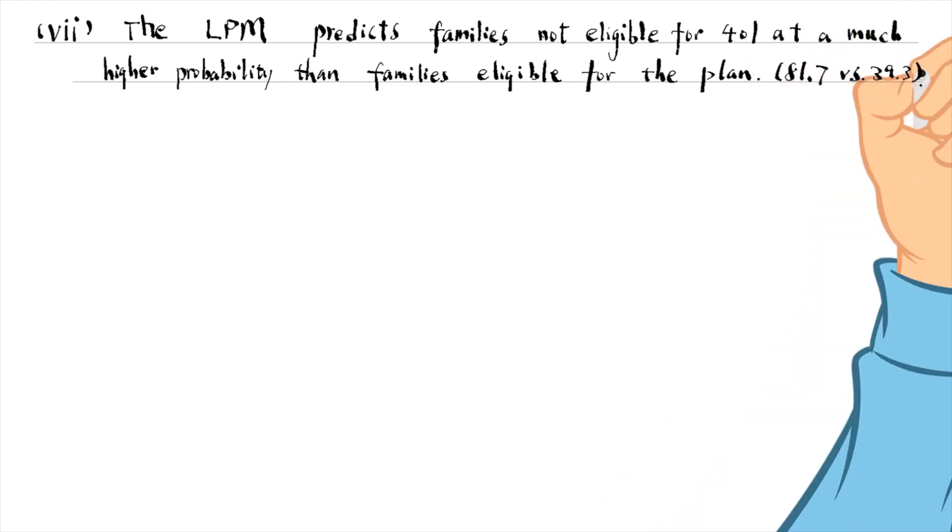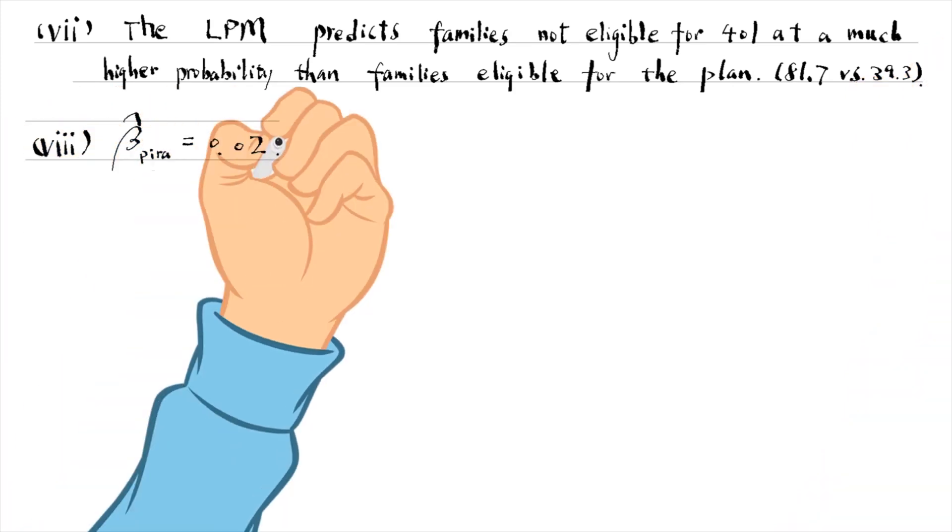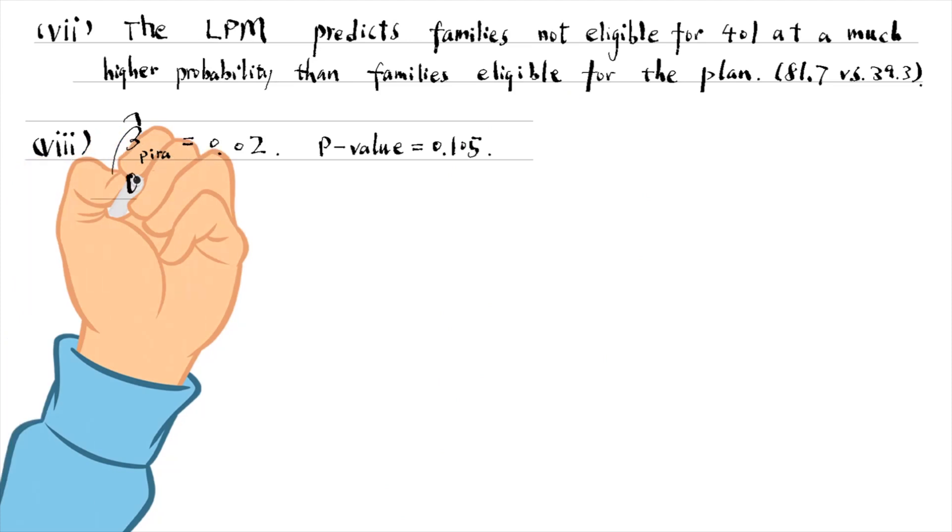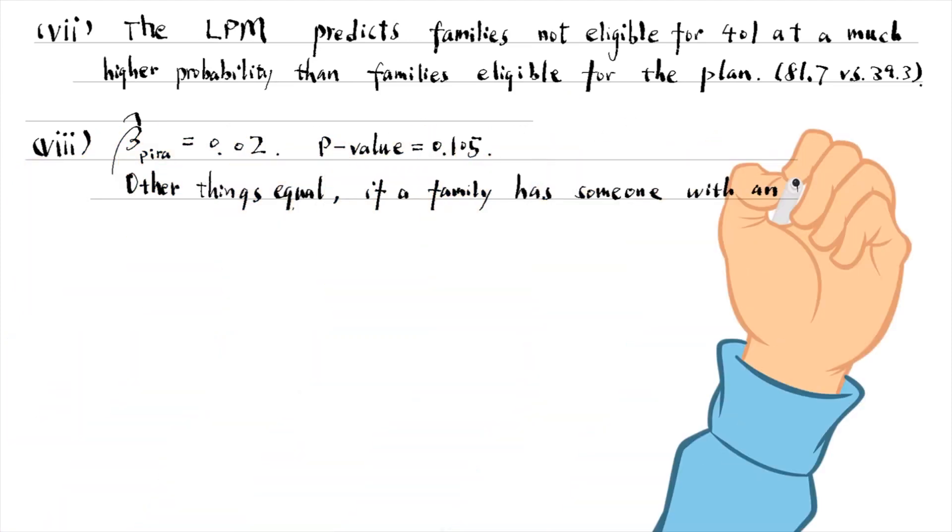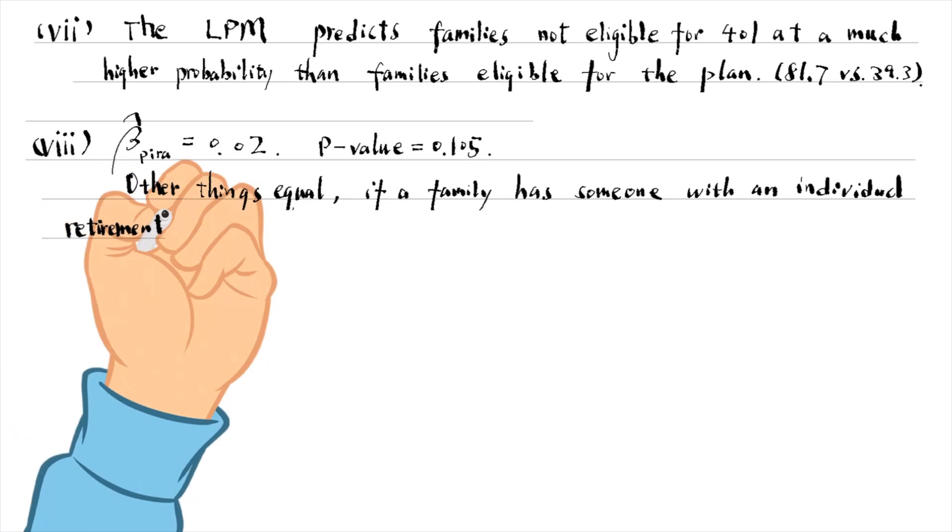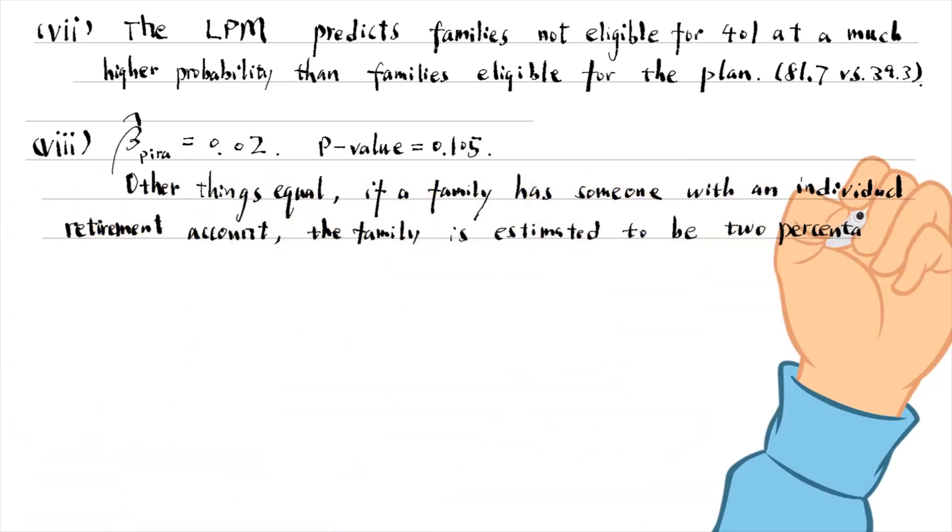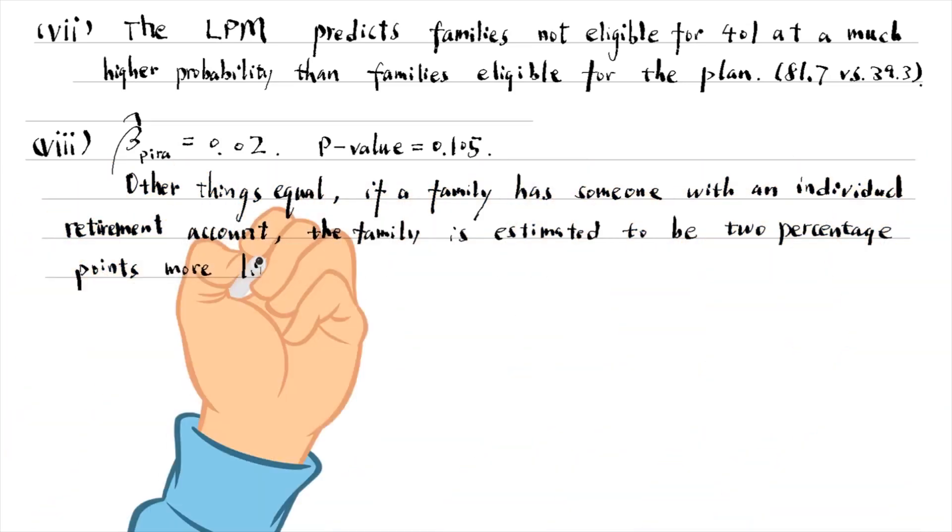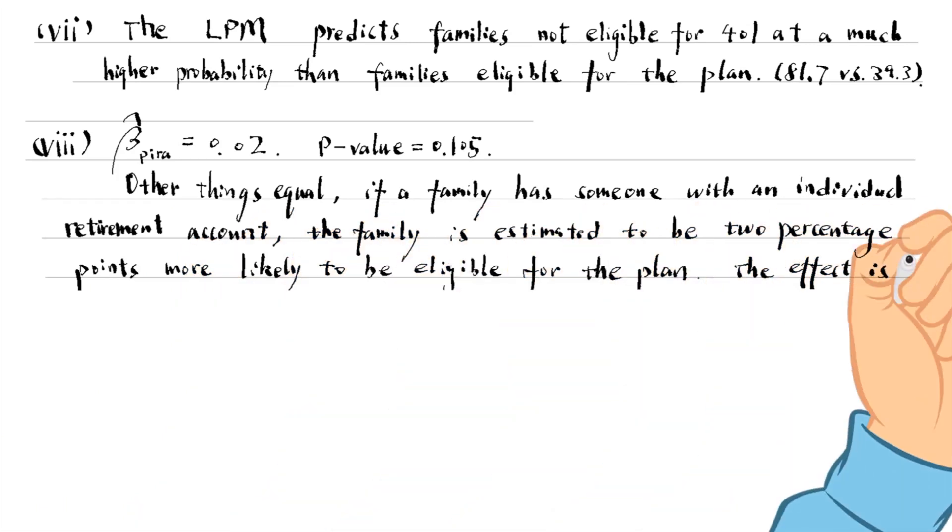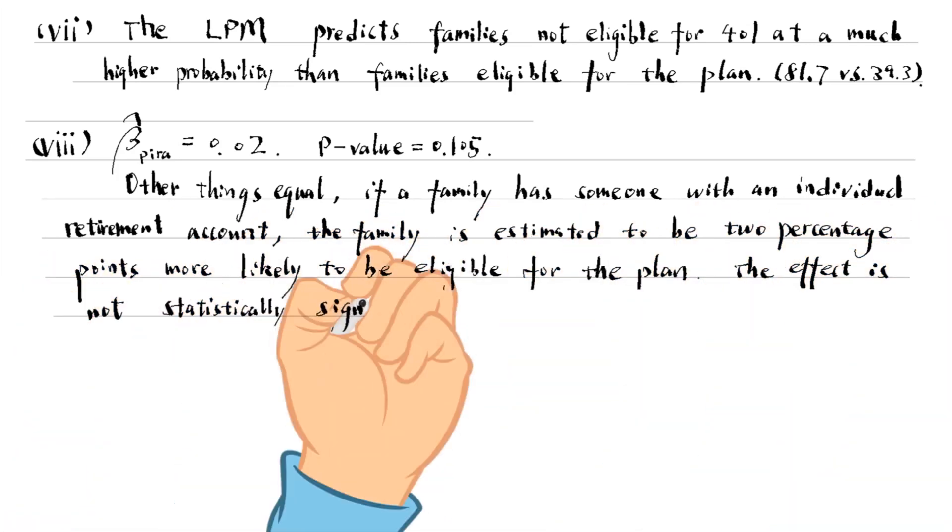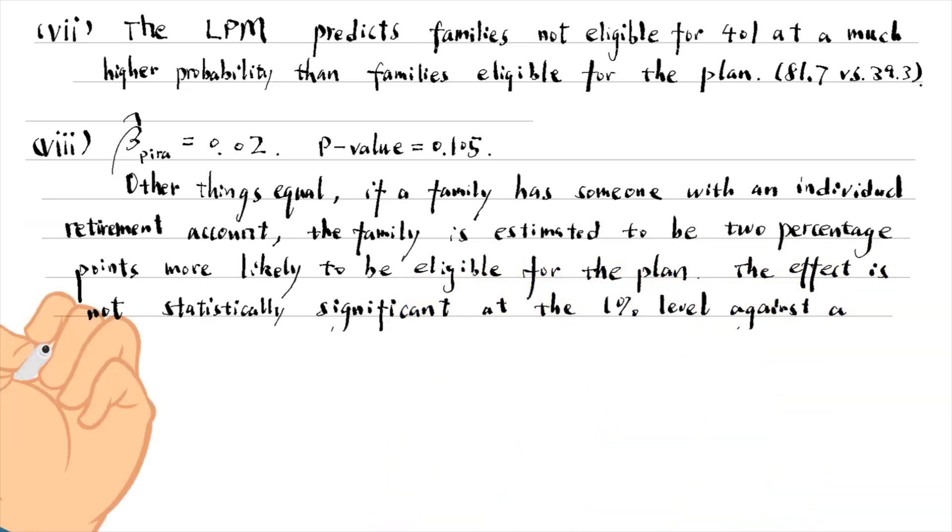For the last part, other things equal, if a family has someone with an individual retirement account, the family is estimated to be two percentage points more likely to be eligible for the plan. The p-value is 0.105. The effect is not statistically significant at the 10% level against a two-sided alternative.